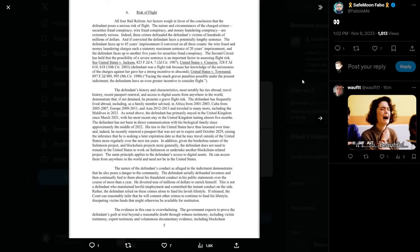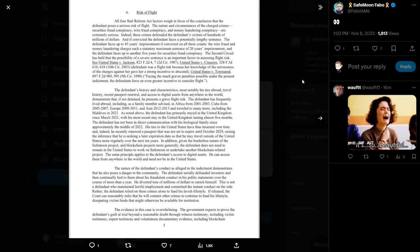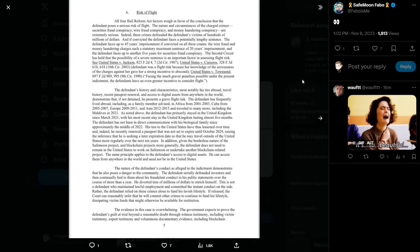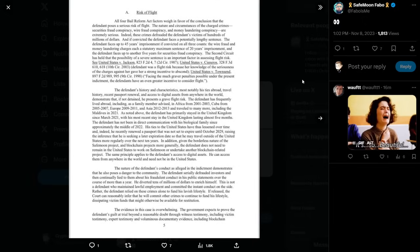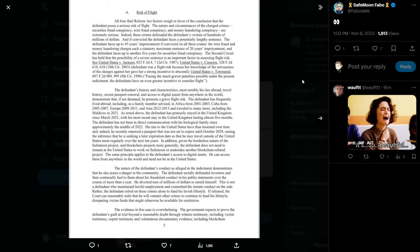In addition, given the borderless nature of the SafeMoon project and blockchain projects more generally, the defendant does not need to remain in the United States to work on SafeMoon or undertake another blockchain-related project. The same principle applies to the defendant's access to digital assets. He can access them from anywhere in the world and need not be in the United States. The nature of the defendant's conduct, as alleged in the indictment, demonstrates that he also poses a danger to the community. The defendant serially defrauded investors and then continually lied to them about his fraudulent conduct in his public statements over the course of more than a year. He diverted tens of millions of dollars to enrich himself. This is not a defendant who maintained lawful employment and committed the instant conduct on the side. Rather, the defendant relied on these crimes alone to fund his lavish lifestyle. If released, the court can reasonably infer that he will commit other crimes to continue to fund his lifestyle, dissipating victim funds that might otherwise be available for restitution.